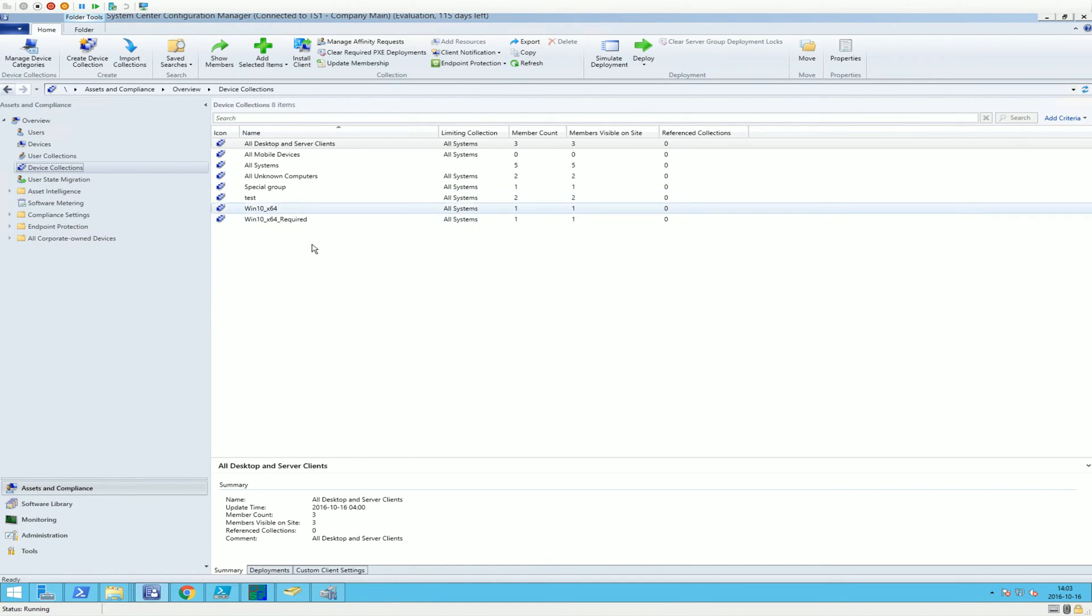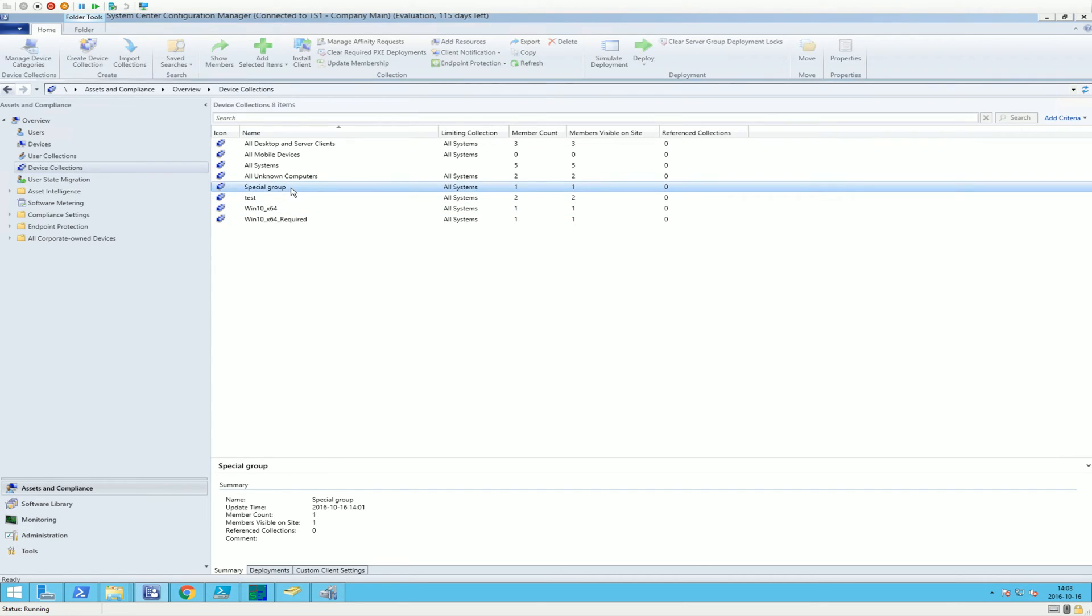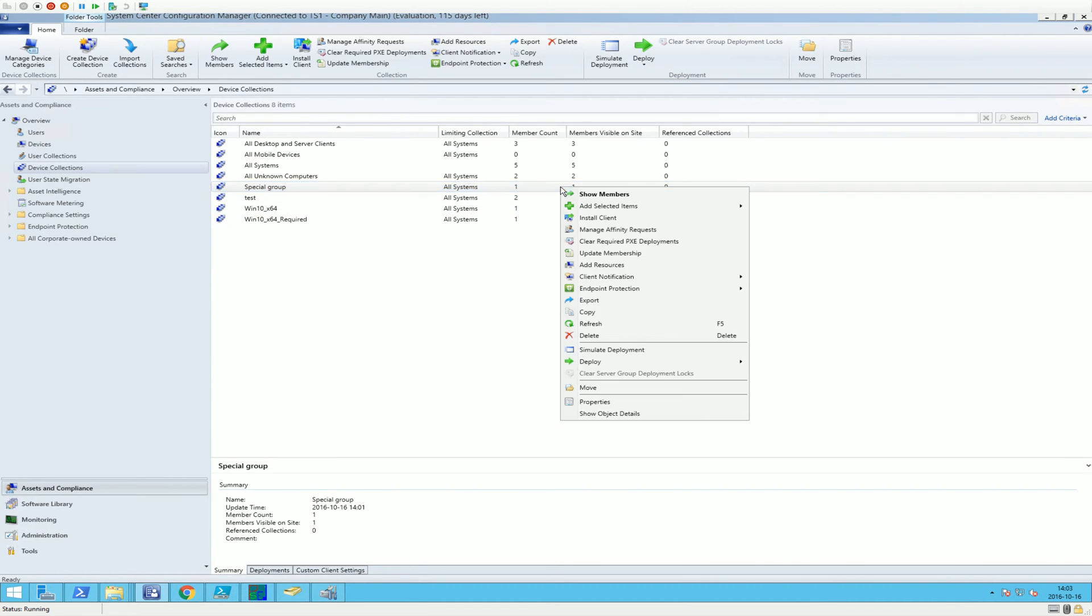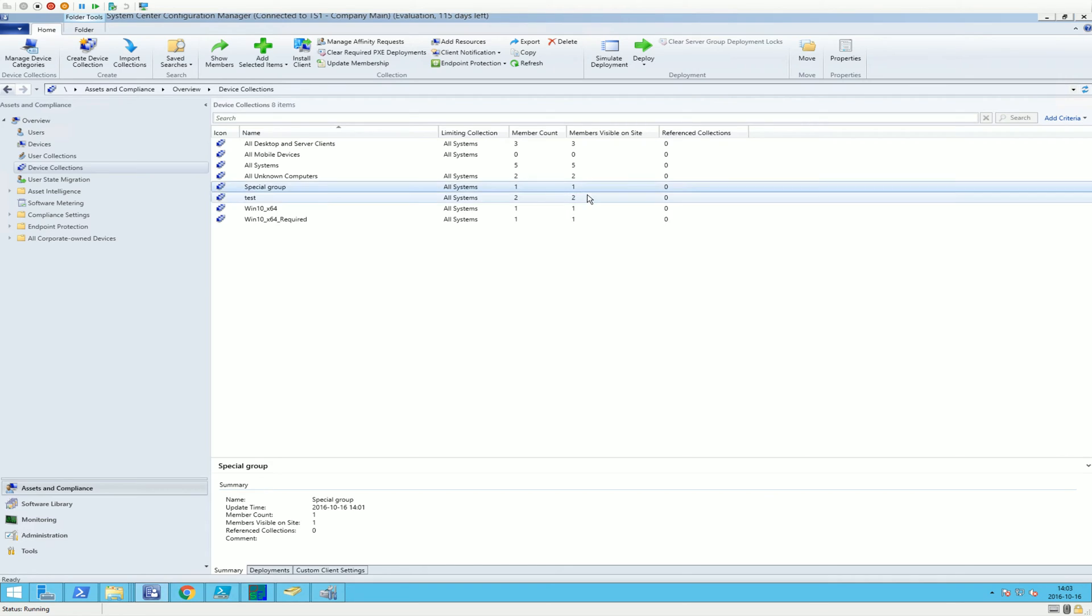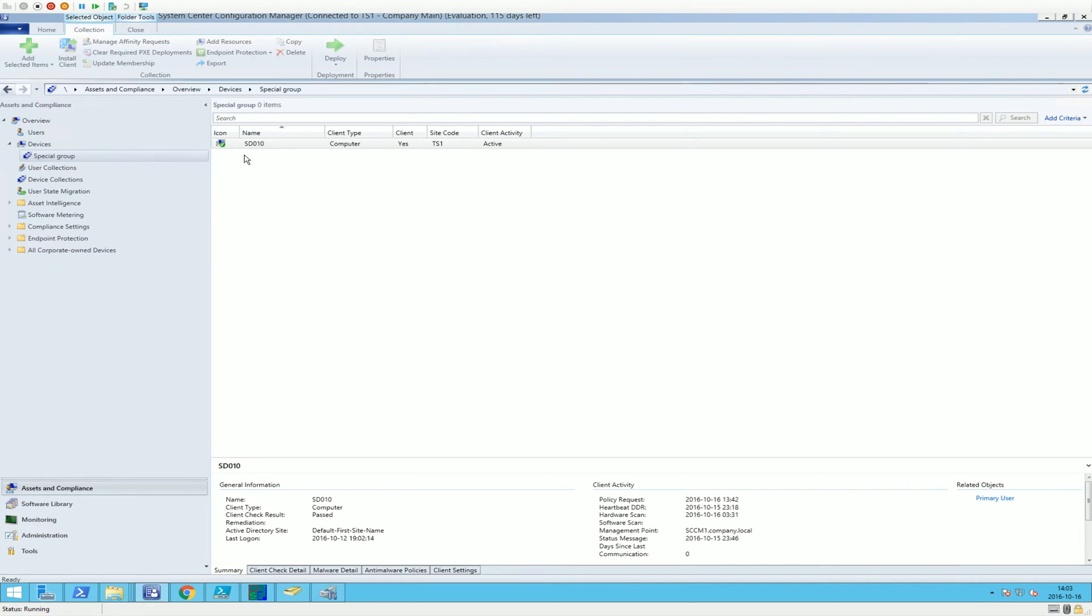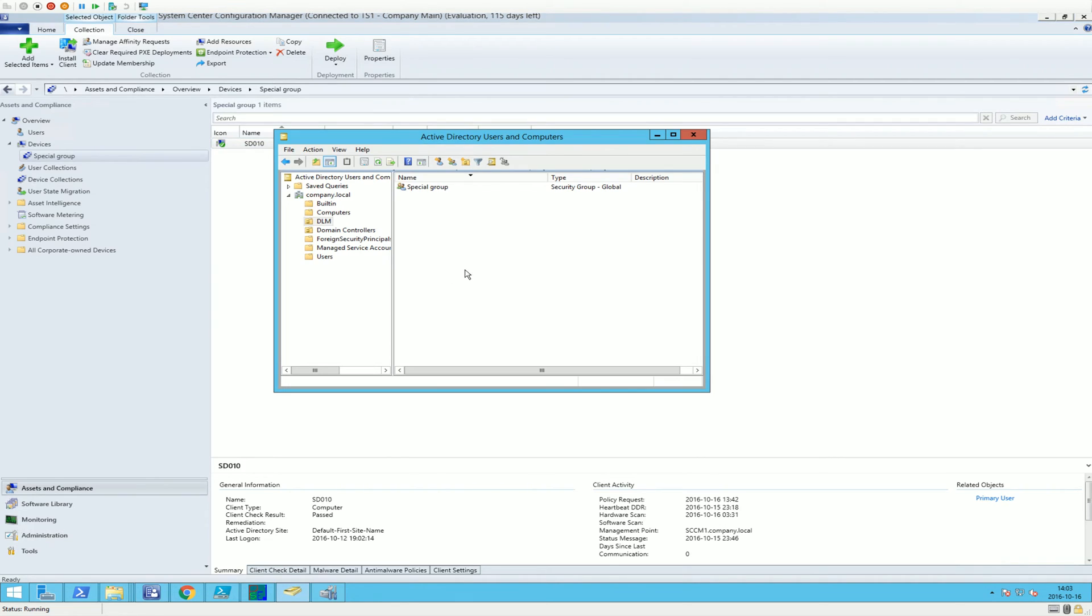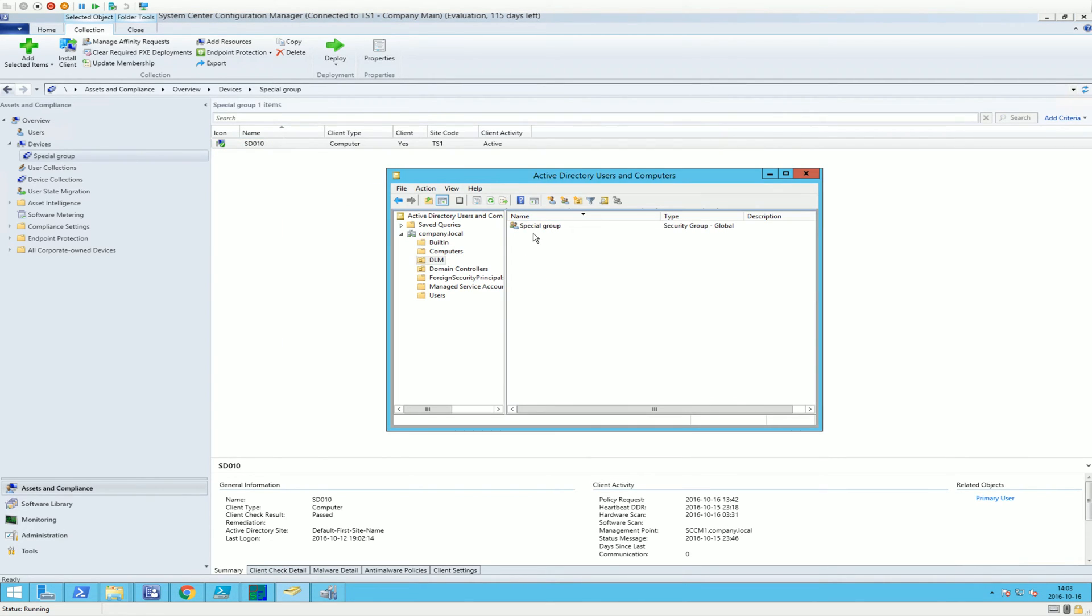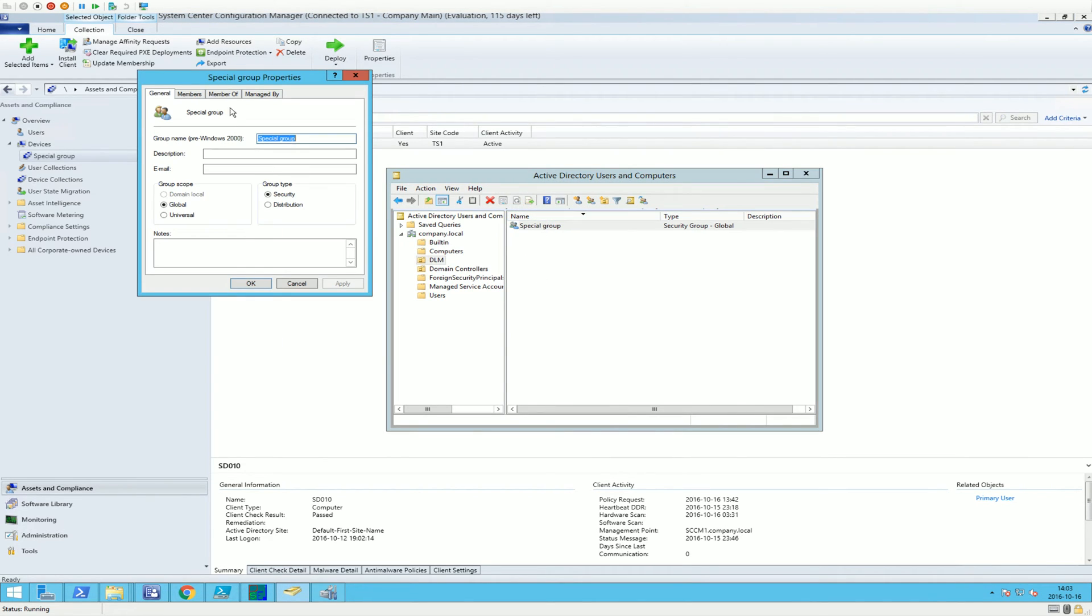Let's go back to device collections. And we have Special Group. Special Group has one member. If we look into the members, we have the computer SD 010.